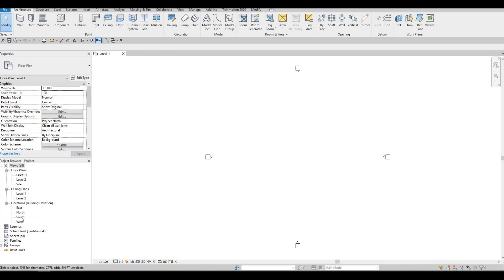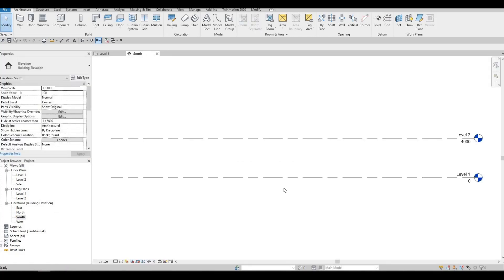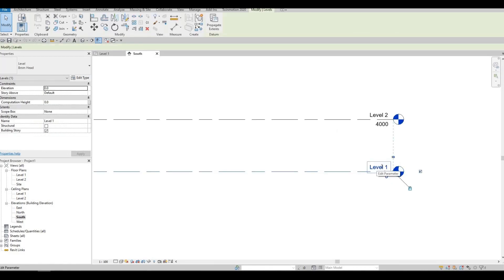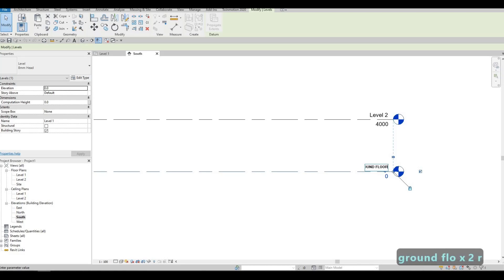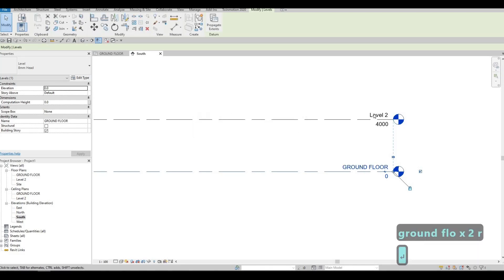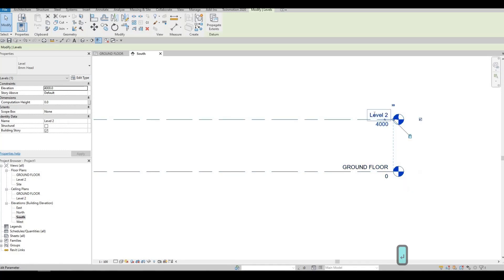Let's go to our south elevation and we're going to change the name for Level 1. Click on it and change this to Ground Floor. After that, click on Level 2 — this will be Second Floor.